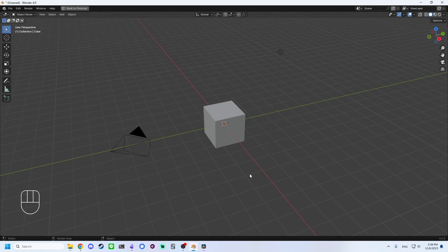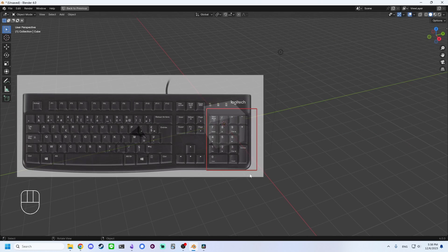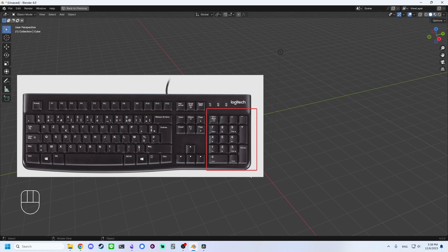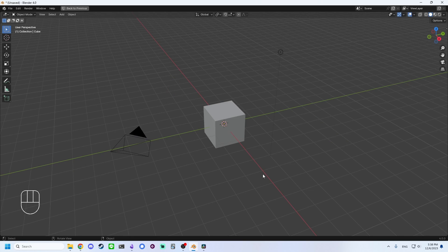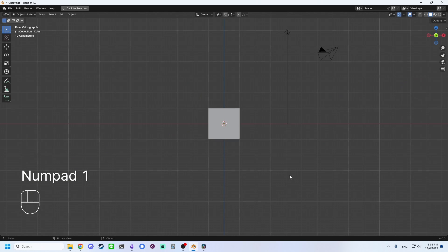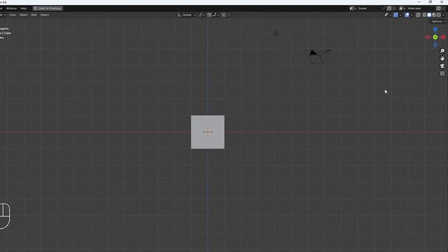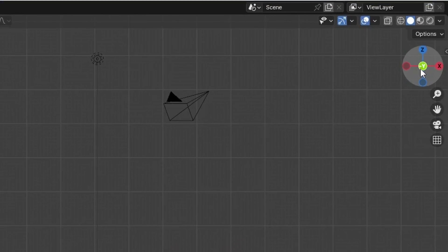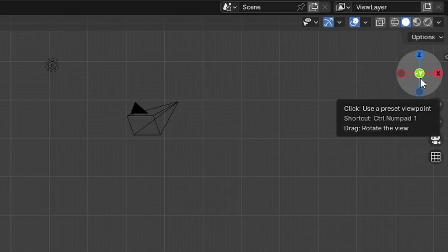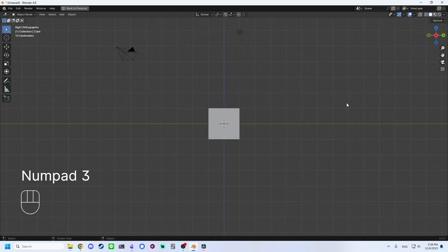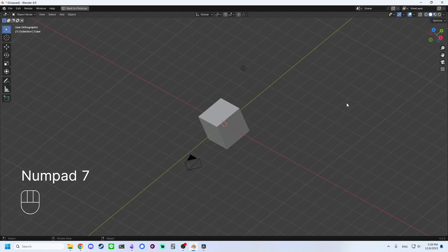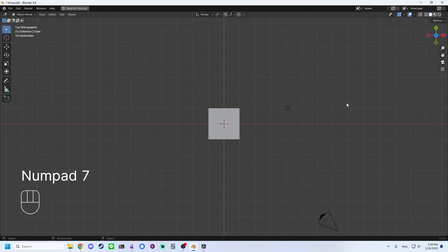It is highly recommended to have a keyboard with a numpad or an external numpad that you can plug in. The following hotkeys can be used to snap to different views in the 3D viewport. By pressing 1 on the numpad, you will snap to the front view, which is the negative Y orientation. By pressing 3, you go to the right view, and pressing 7 takes you to the top view.